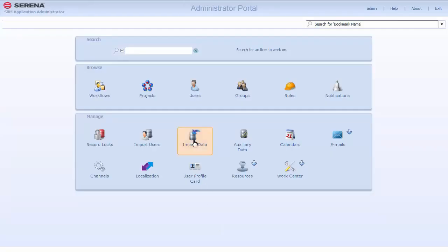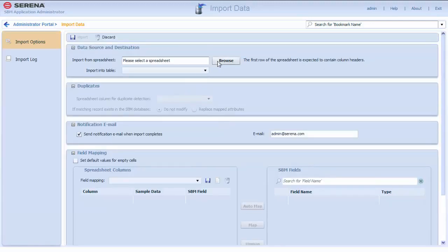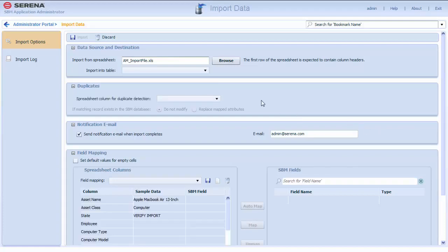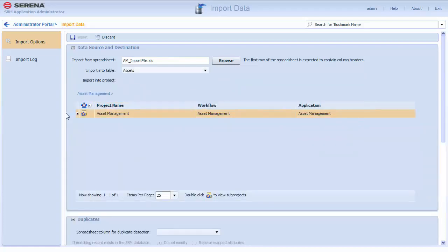Administrators can also use the powerful Import Data feature in Application Administrator to import assets from a spreadsheet. This is a great way to add assets from another system.